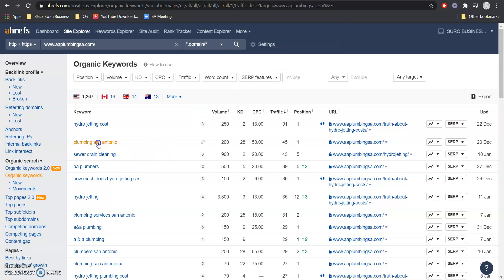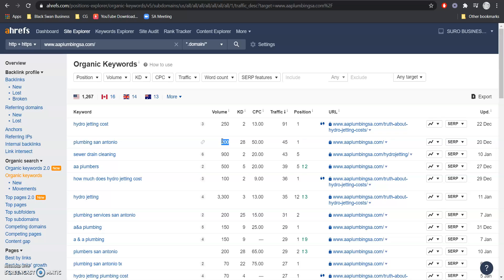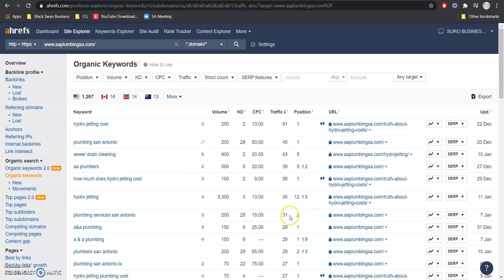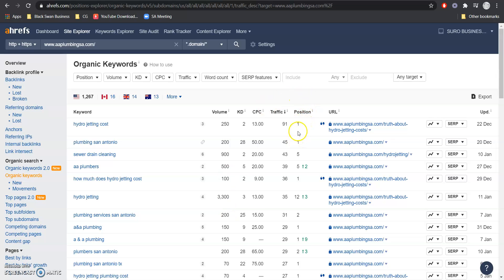Now for example, here we have plumbing San Antonio. The volume for that keyword is about 200 searches per month. They're in position one for that so they're getting about 45 of that 200 organically. Here's another one, 200. They're in position two and they're grabbing about 31. Like I said earlier, we want to get ranked for as many different services that we provide and the different areas that we service, get this total combined volume, get in a better position for it so we can take the majority of that traffic and then convert that traffic into potential customers.